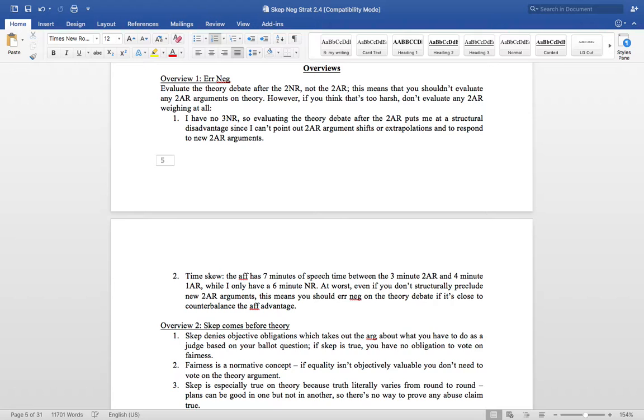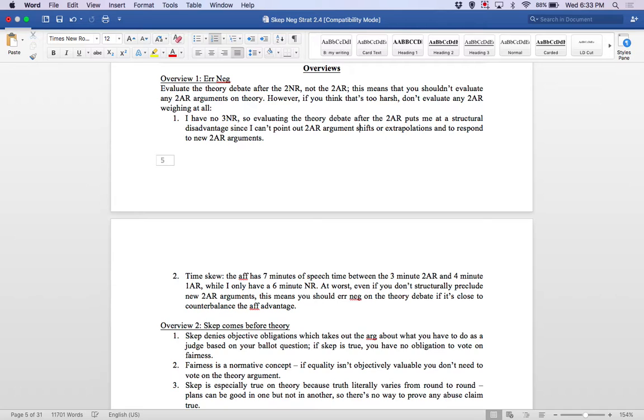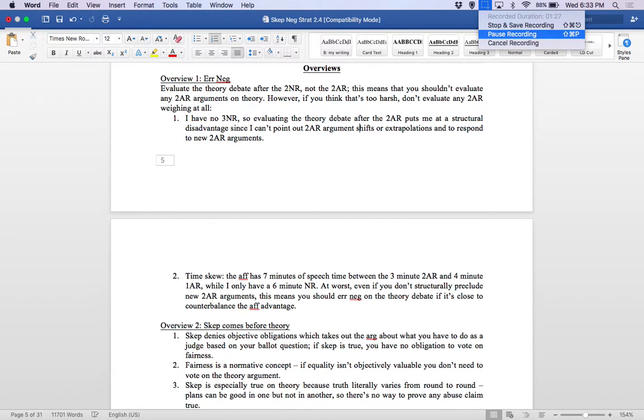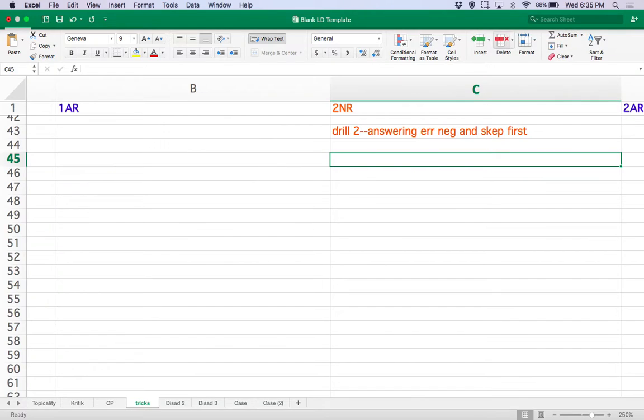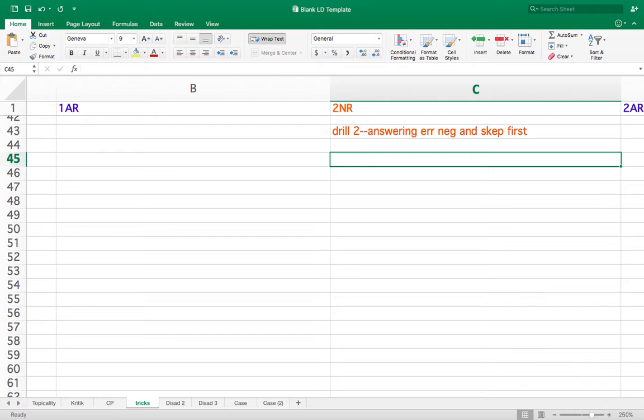So, keep in mind that this is happening in the context of a blipstorm 2AR, where they're trying to spread you as thin as possible. Right? So, you don't have more than maybe 30 seconds to deal with both of these overviews. Does that make sense? So, let's see if you can beat this in 30 seconds. Those of you following along at home, try to do the same.